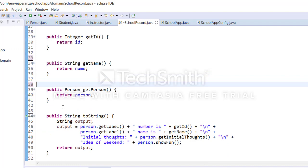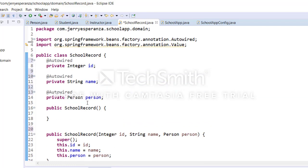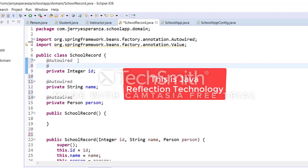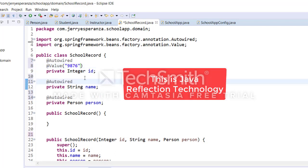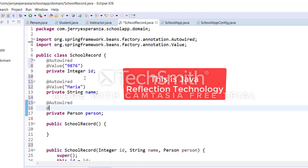We have removed the setter methods for this instance variable, but how do we assign a value here? So we put the @Value here and say this would be 876 for ID, for name let us use Maria, and for the person we'll use student. So we'll insert here a qualifier.